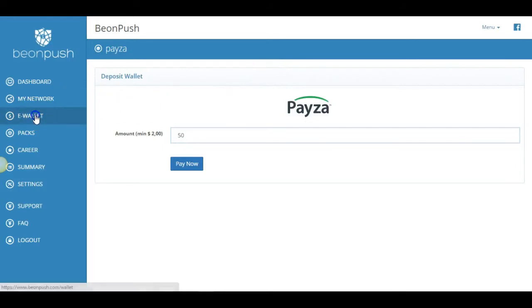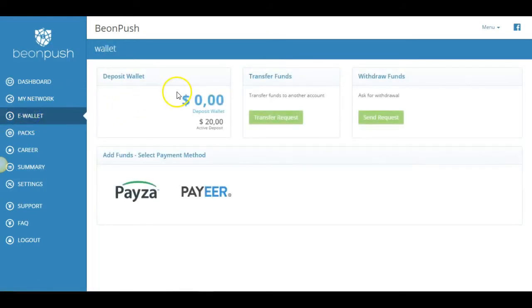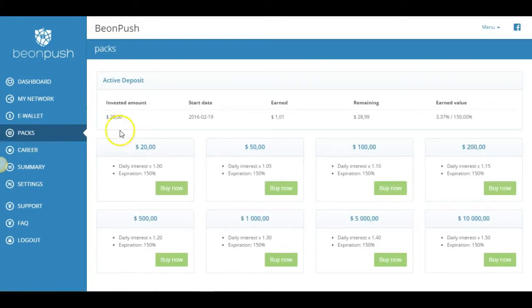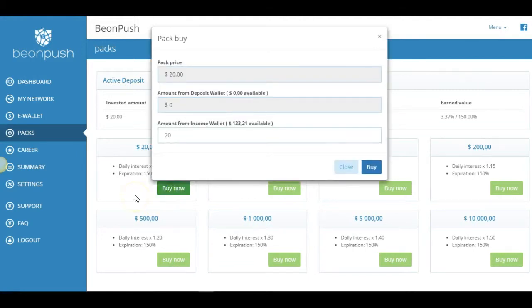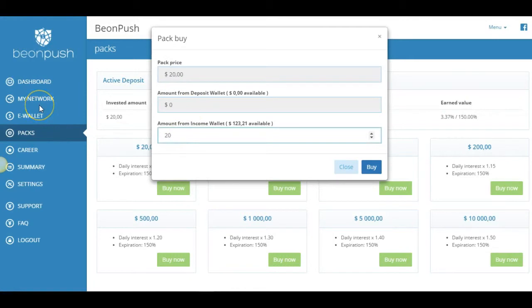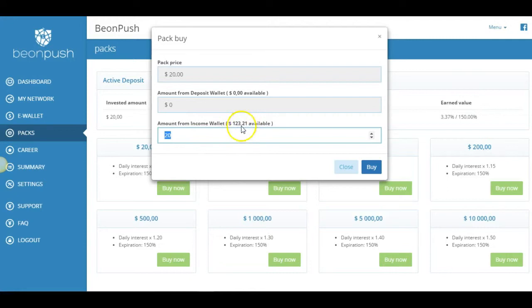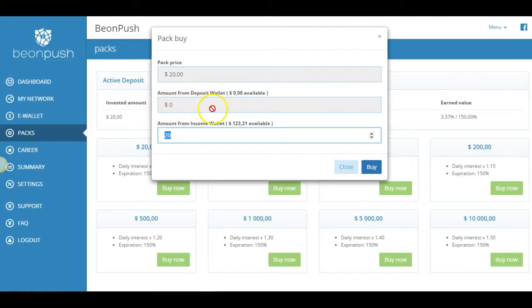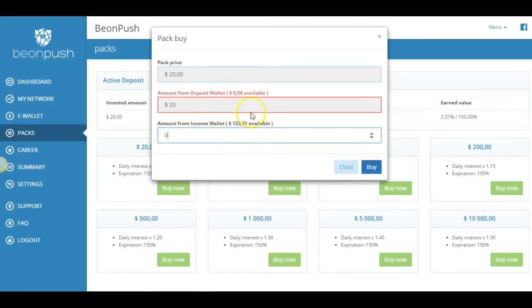So once it becomes available in your wallet, what you're going to do is come here to packs and you're going to come here to $20. Let's say you purchased the $20. You're going to click here and click buy now and you're going to buy your pack. Now you're just going to say zero here. And you're going to have $20 in your wallet. The reason why this says it for me is because I already have money in my balance. So you should have zero right here. See right here at my balance. I have $123 here available so I can buy from my wallet. But you will have, you won't have anything here. So you will need to get it from your deposit wallet.